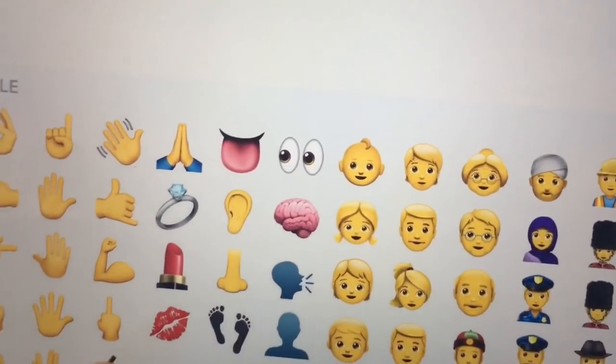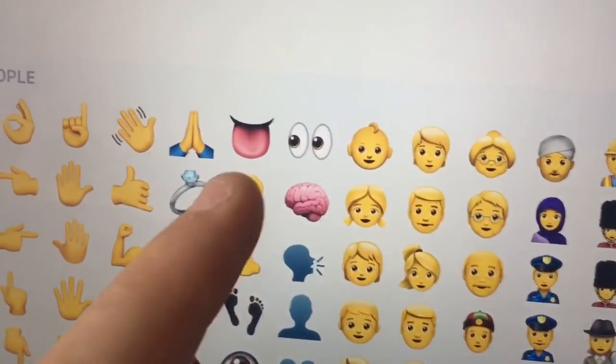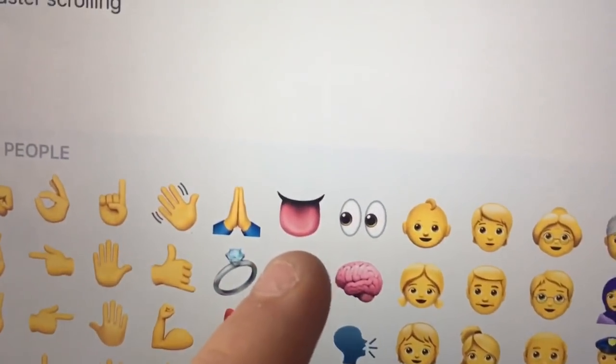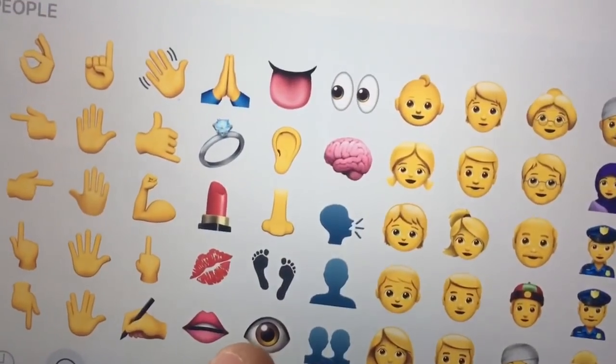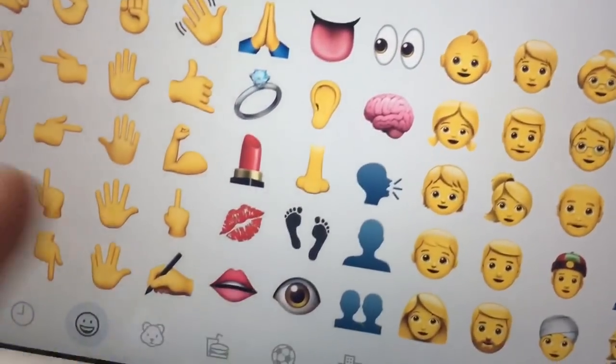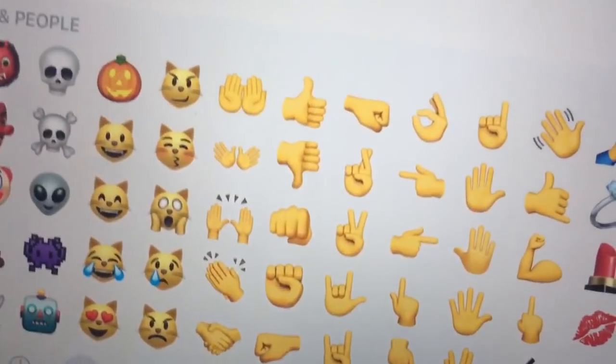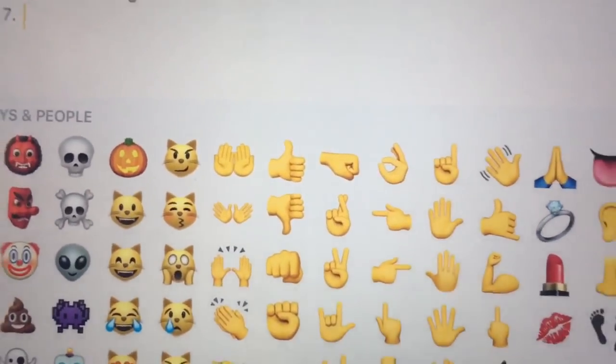Really cool changes. They made the skin tone emojis look more realistic too. Same for the eyeball, way more realistic. Lips too.